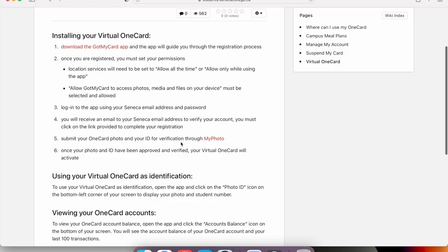The virtual One Card lets you see your account balance — you can use your card to pay for things like parking, printing, and shuttle buses. The One Card is on the Got My Card app. Because of COVID, you have to scan the barcode at certain campus entrances to gain access, since Seneca only lets vaccinated students on campus. Make sure to set up your virtual One Card.